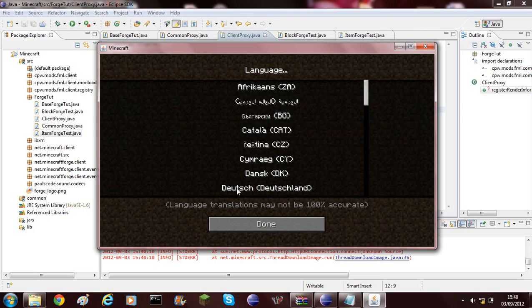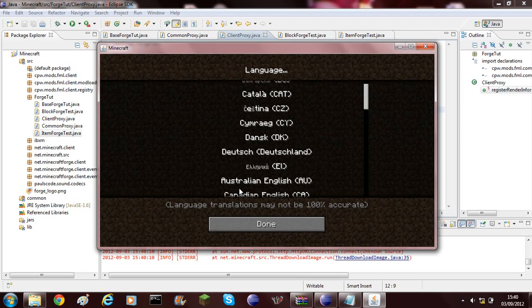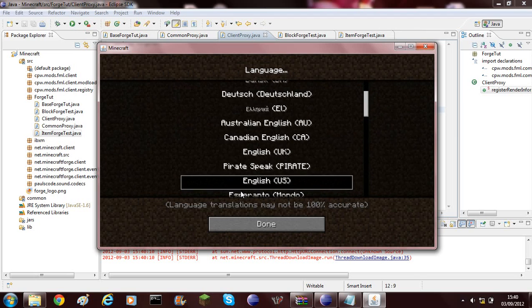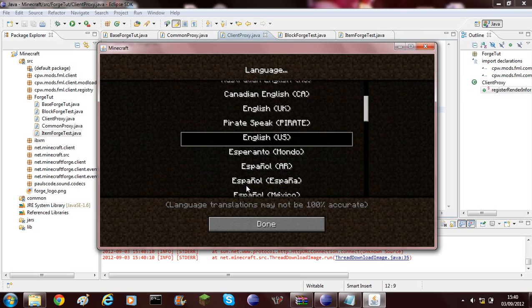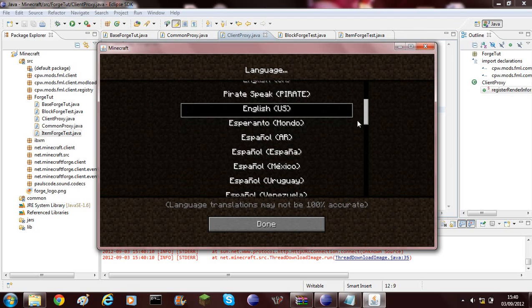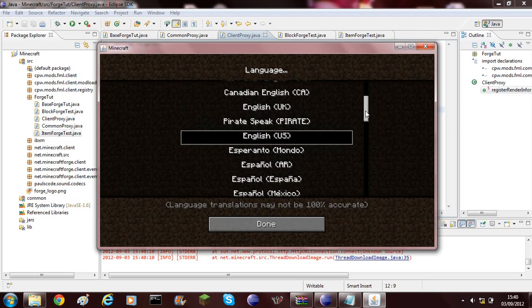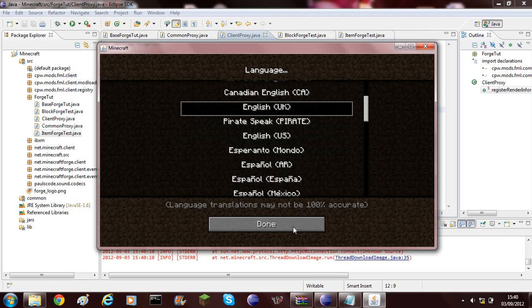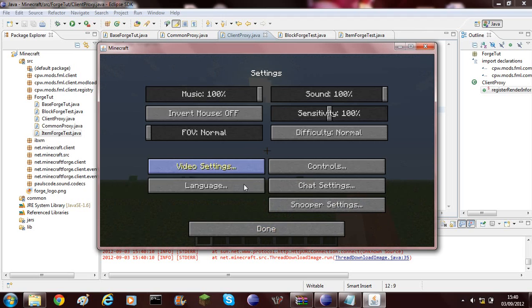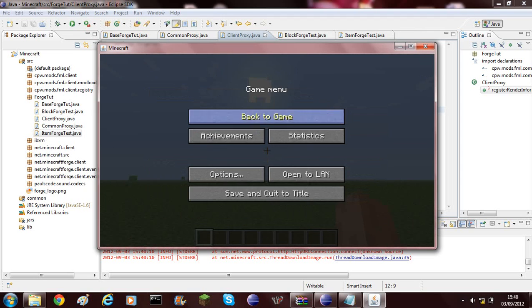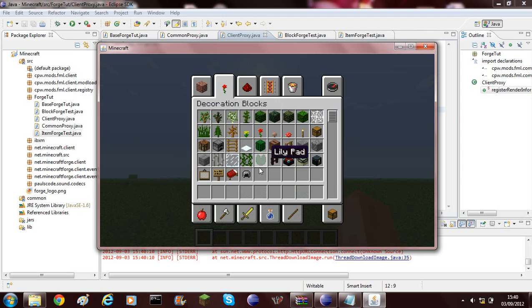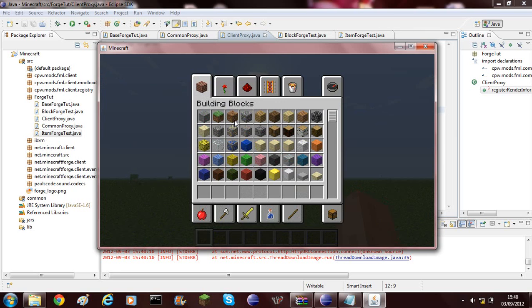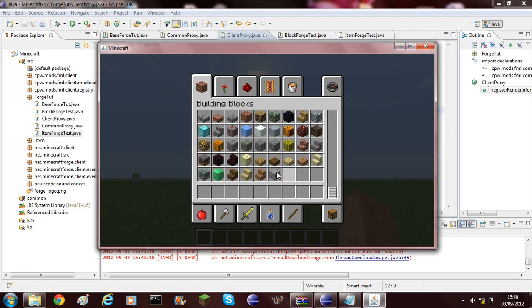It's different language. It's because if I go down to English UK, that's the only one we did it for. Forge item, there we are. Forge item, forge block.